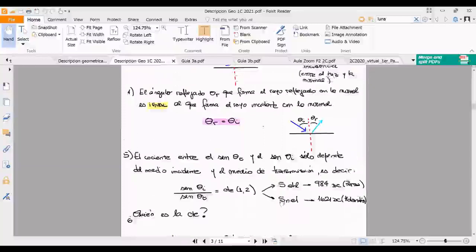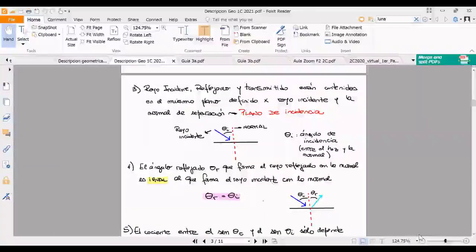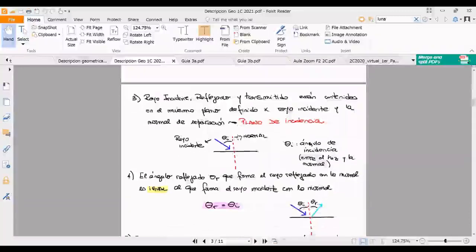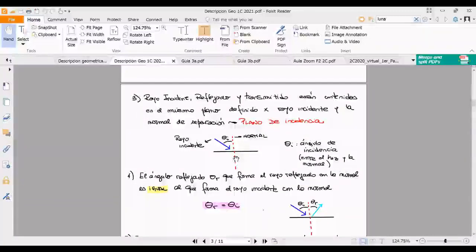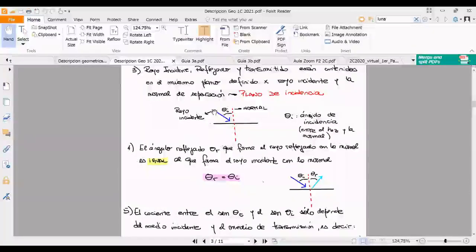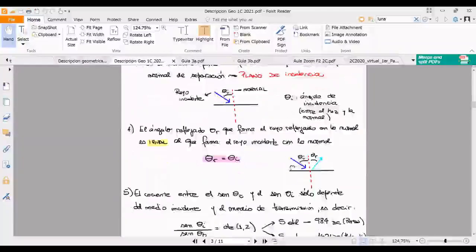Una aclaración que tiene que quedar para toda la vida: la luz se refleja sobre las superficies; la luz no rebota. Las ondas no rebotan, las pelotas rebotan. Tenemos el haz incidente, el haz reflejado, y el transmitido puede ser llamado refractado, porque por eso también se llama ley de refracción.